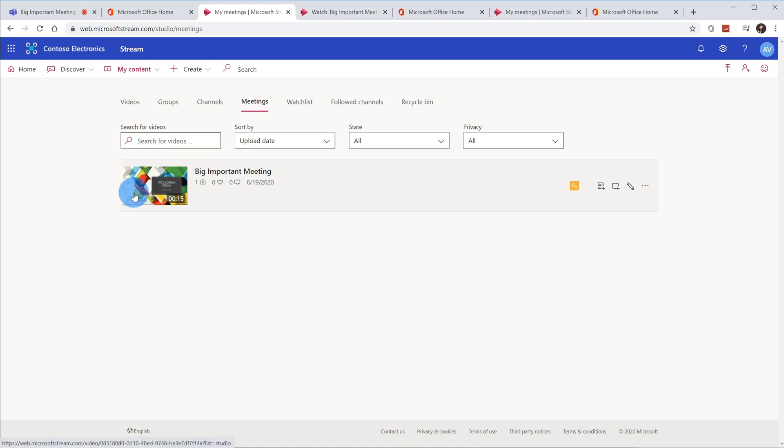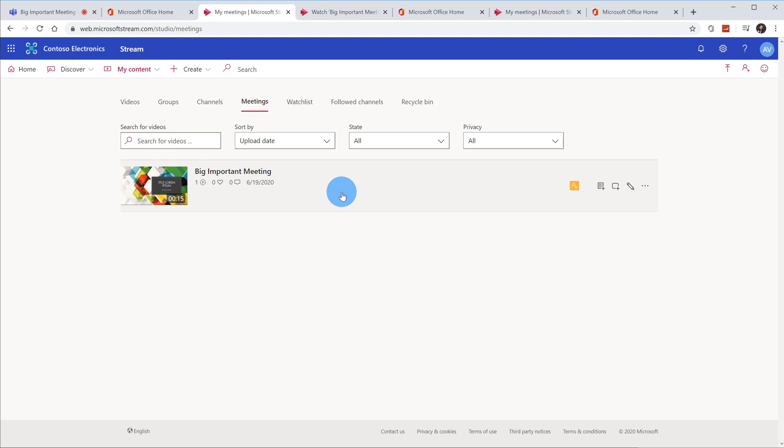Now this will only show up for the person who initiated the recording. It won't show up for the other attendees. The only way the other attendees could get back is either by going to the meeting chat or if someone who's part of the meeting shares it with them via some other mechanism, say like email or a Teams channel. But so the person who kicks off the recording can get back to it here in Stream.